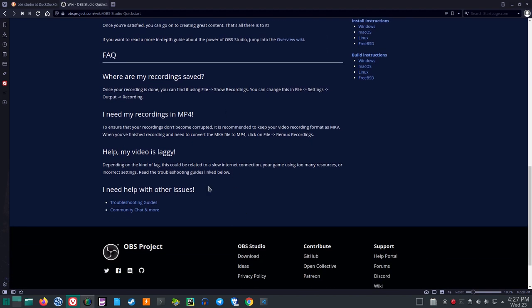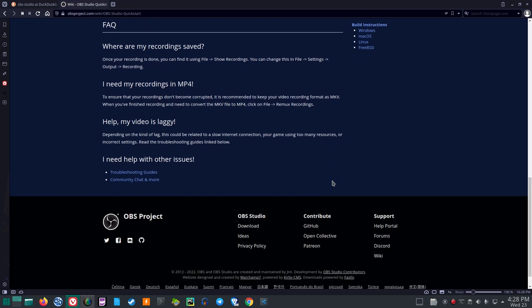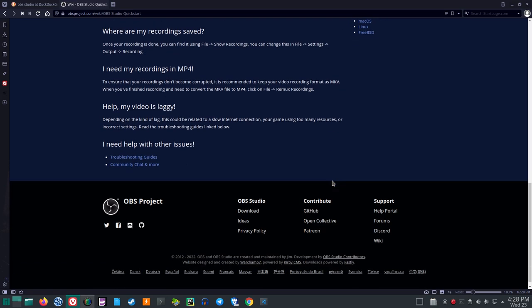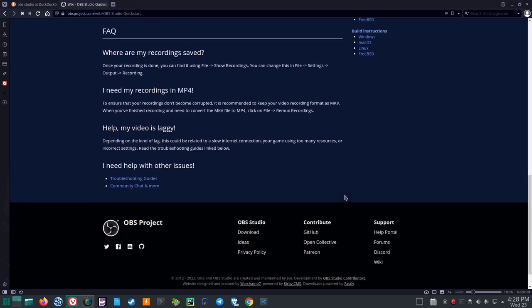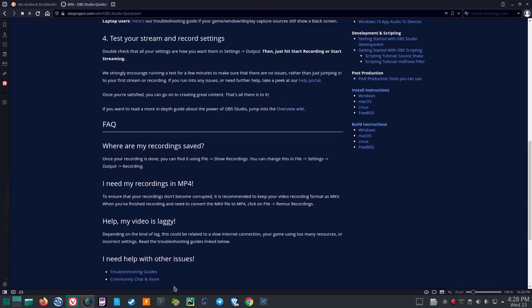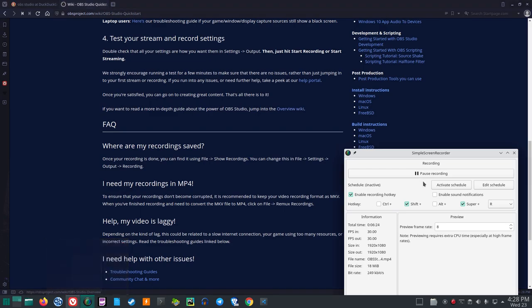Help, my video is laggy. Depending on the kind of lag, this could be related to a slow internet connection. Your game using too many resources or incorrect settings. Read the troubleshooting guides linked below. Okay, I'll upload that for now.